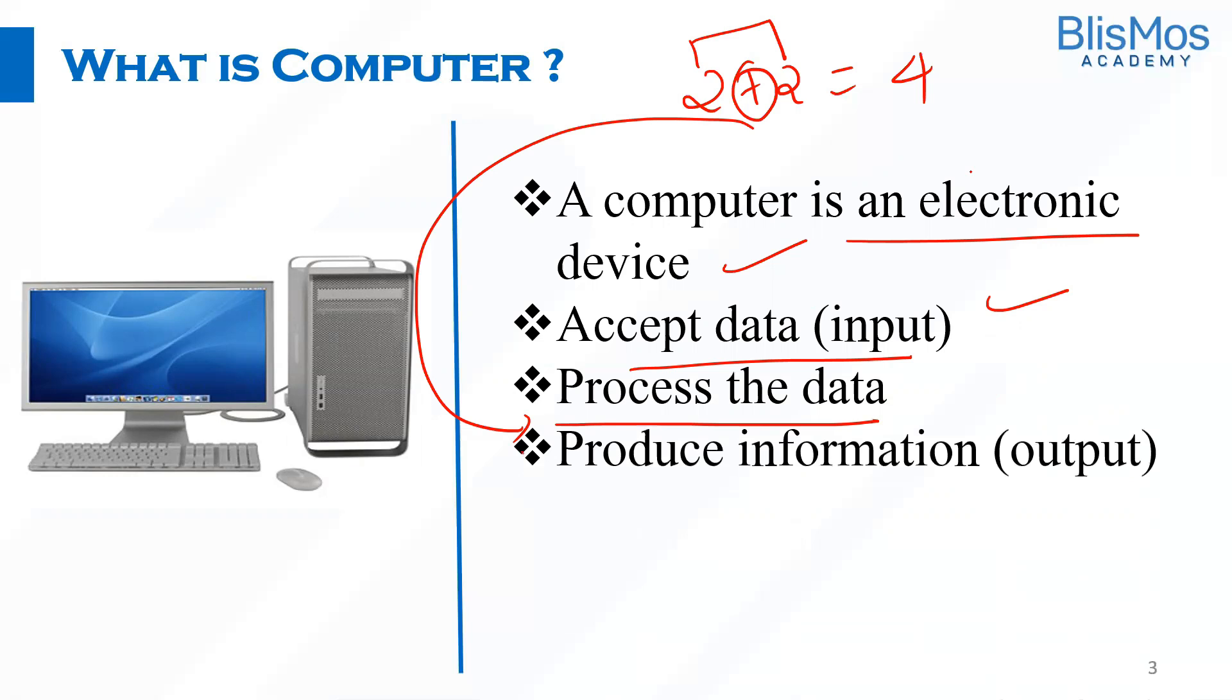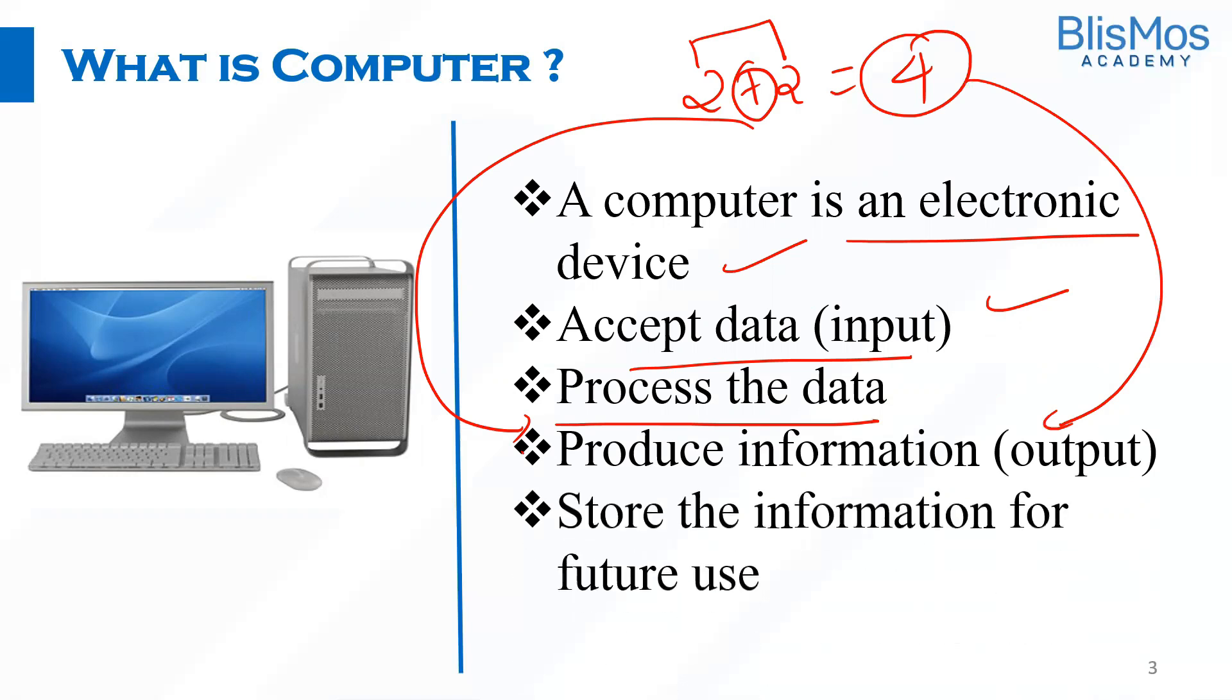Then the computer produces the output as information and stores the information for future use. It's not only about processing. We also use computers for storing data.